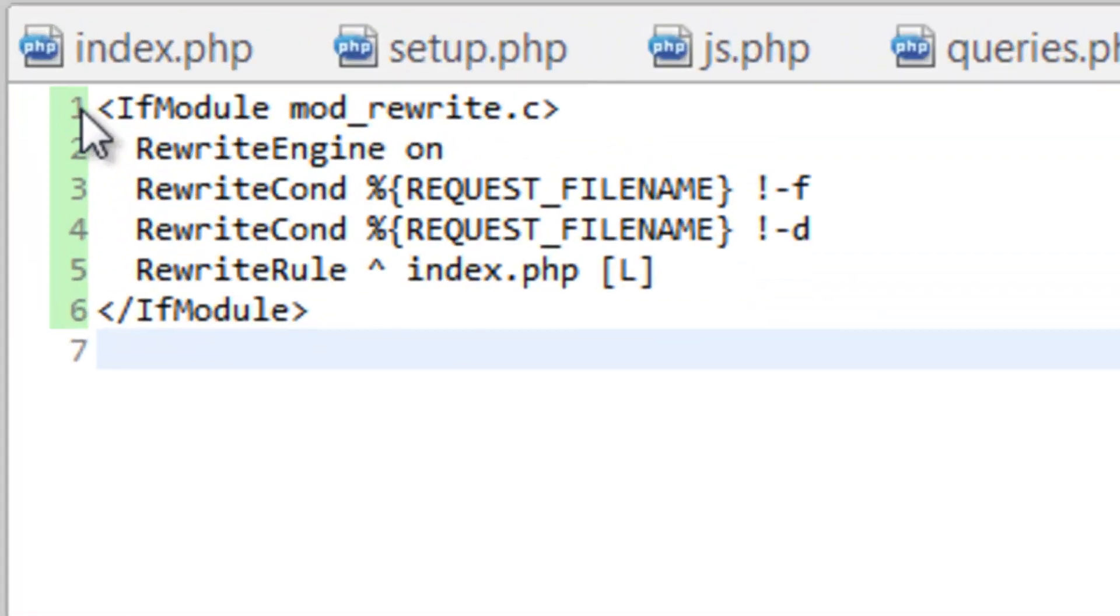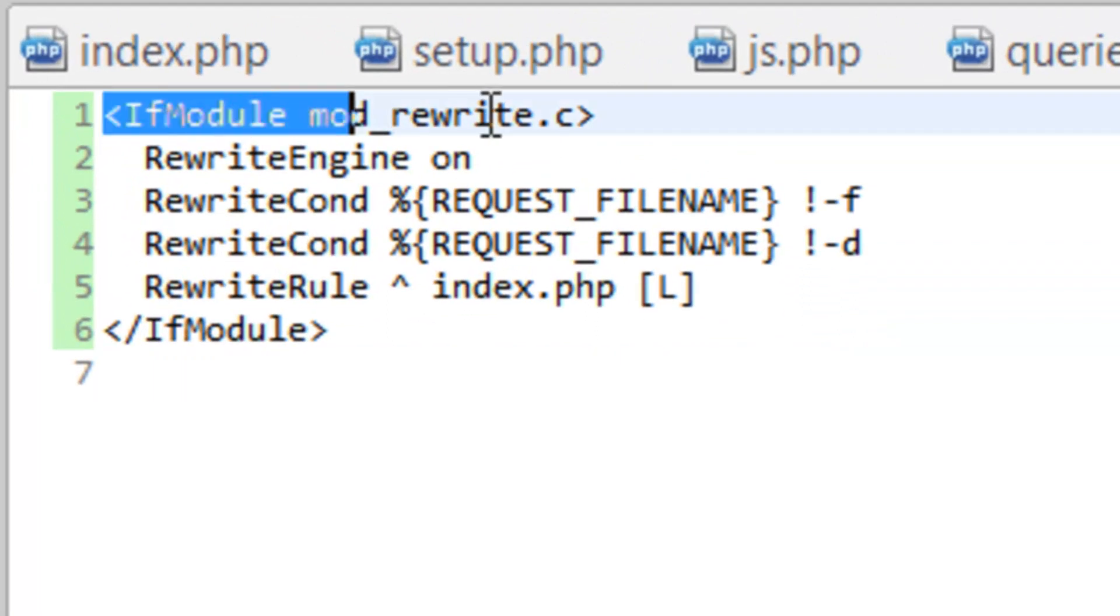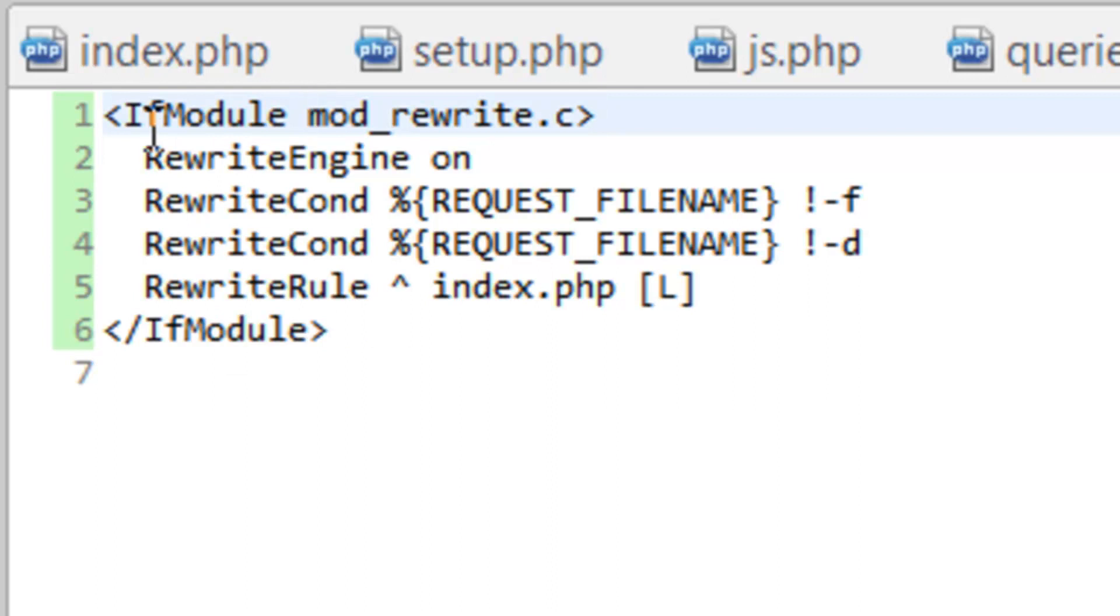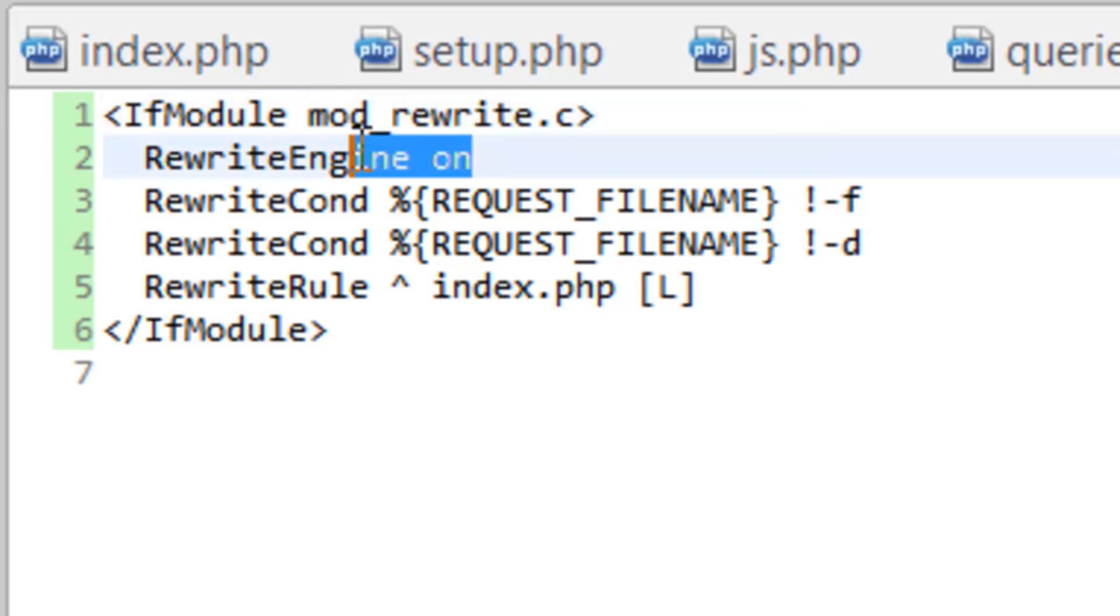Between line 1 and line 6, we're checking to see if the module mod_rewrite is up and running, and if so, we want to turn the rewrite engine on.